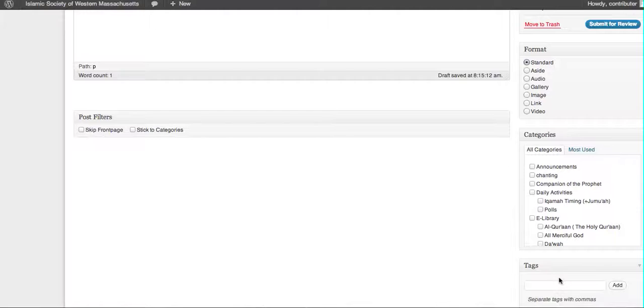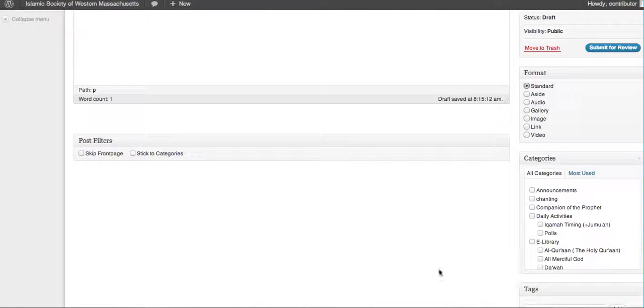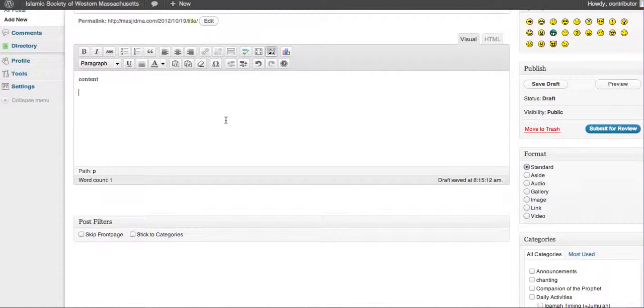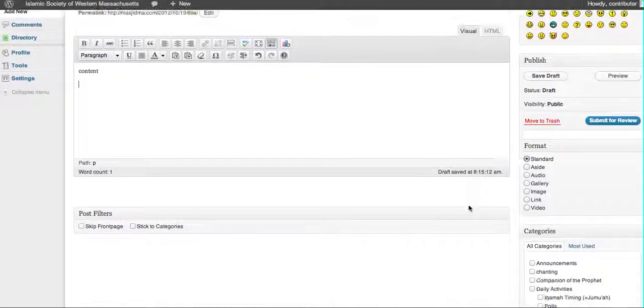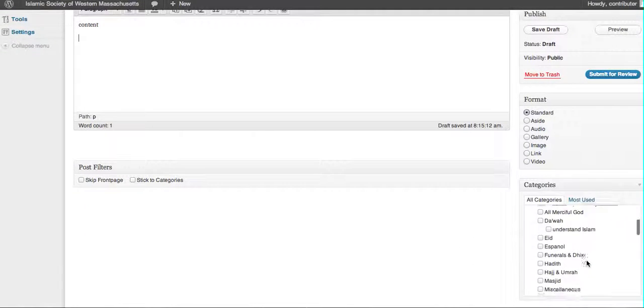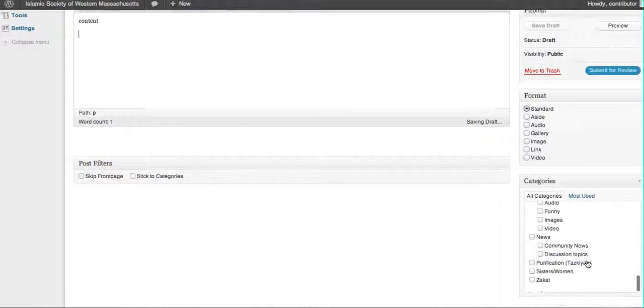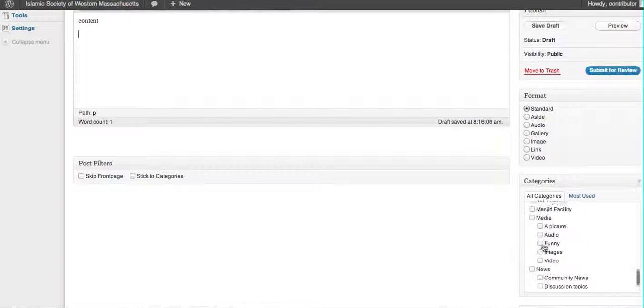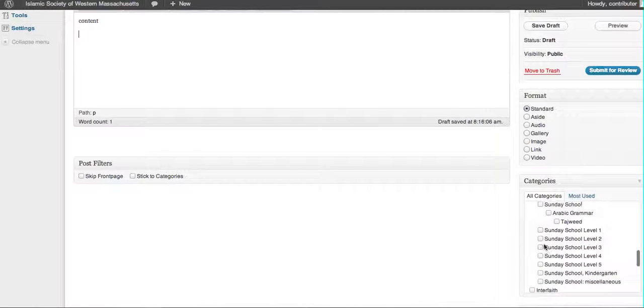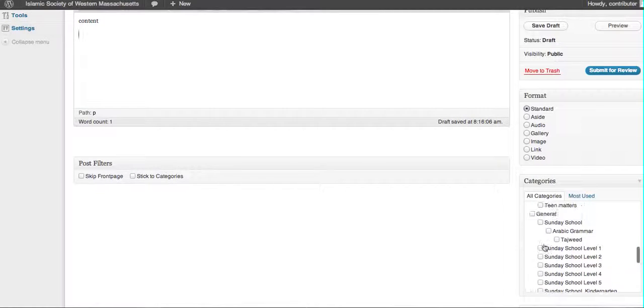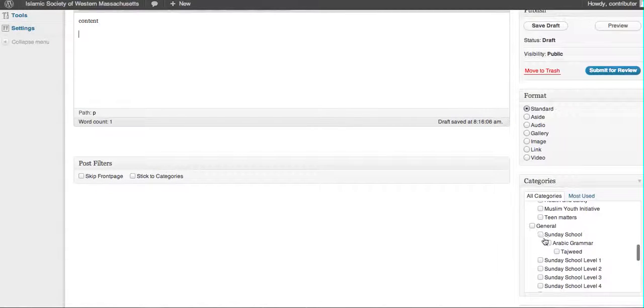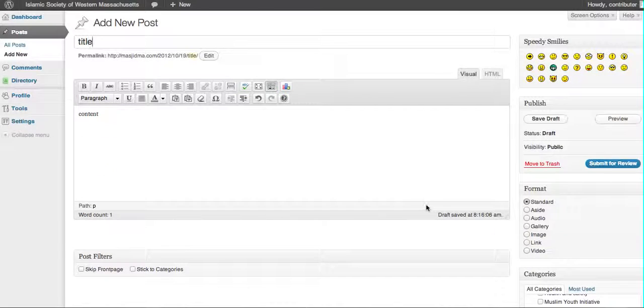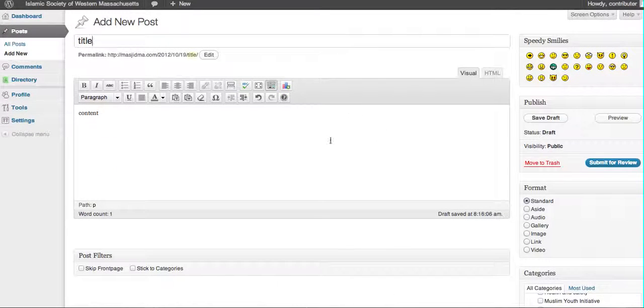And most importantly, after you've identified what your post is and typed in the content, please remember to identify the category under Sunday School. So you want to click on Sunday School because when you do that, it will categorize it properly under the Sunday School link.